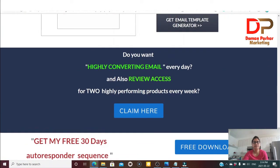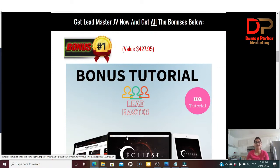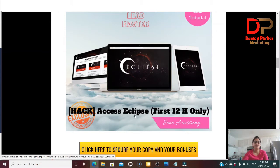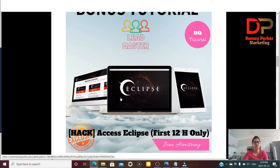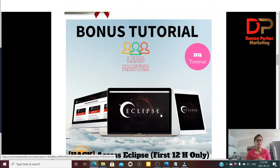Now let's go to the bonus page. I want to show you my custom-made bonuses which I will be giving you free when you pick up Lead Master through my link, which I've put in the YouTube description below. Bonus number one is Pack Access to Eclipse, which is only for the first 12 hours. Eclipse is another video training done by Jono Armstrong, where Jono talks about all the hacking strategies he was using which helped him make at least $500 every day.